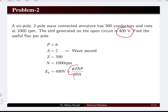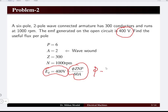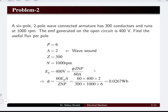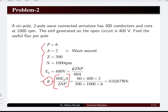Using the EMF equation φZNP divided by 60A, where the EMF generated is 400 volts but the flux is unknown, we can obtain the value of flux φ from the EMF equation by substituting the relevant values. The flux per pole comes to be 0.0267 Weber.